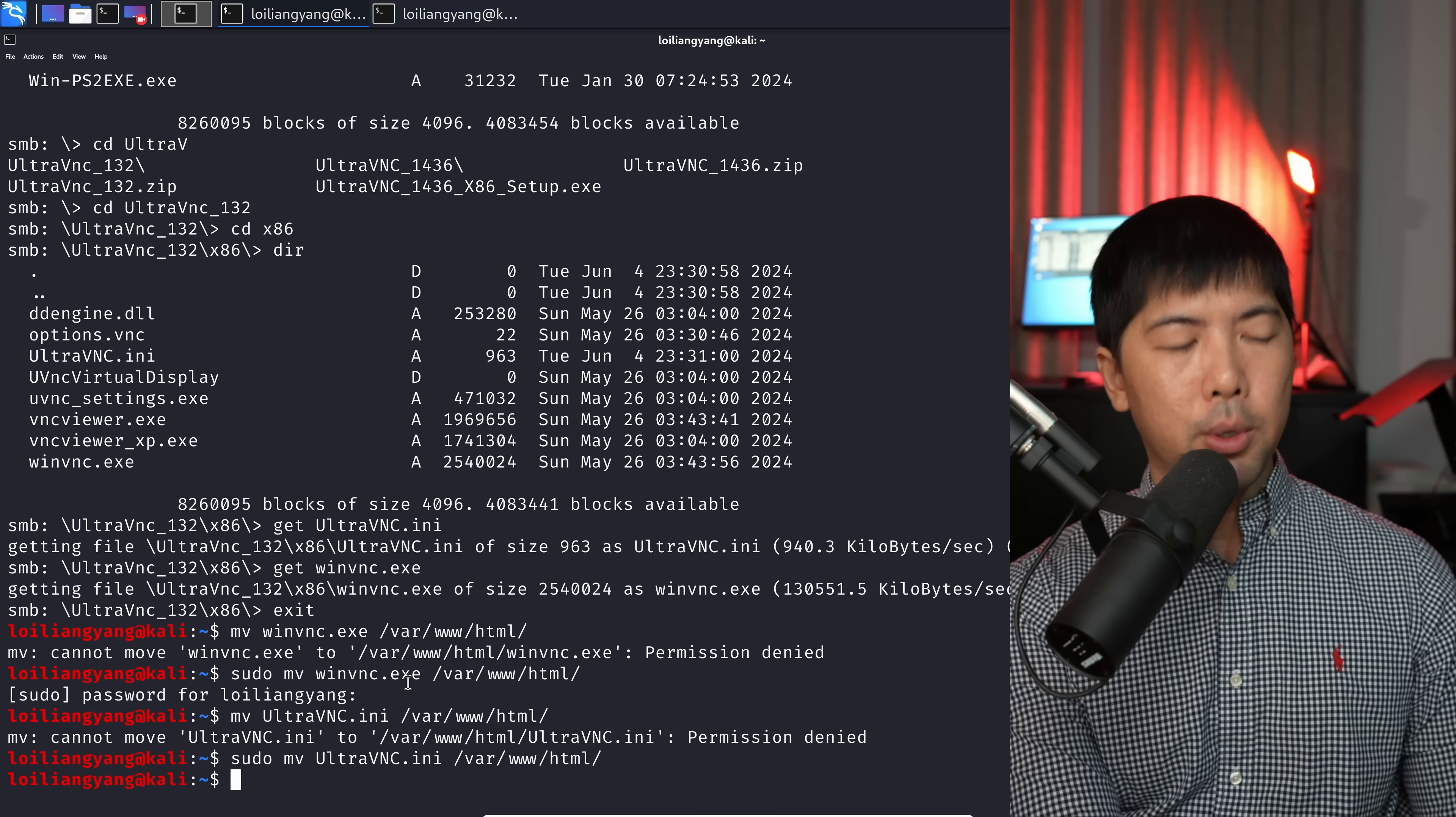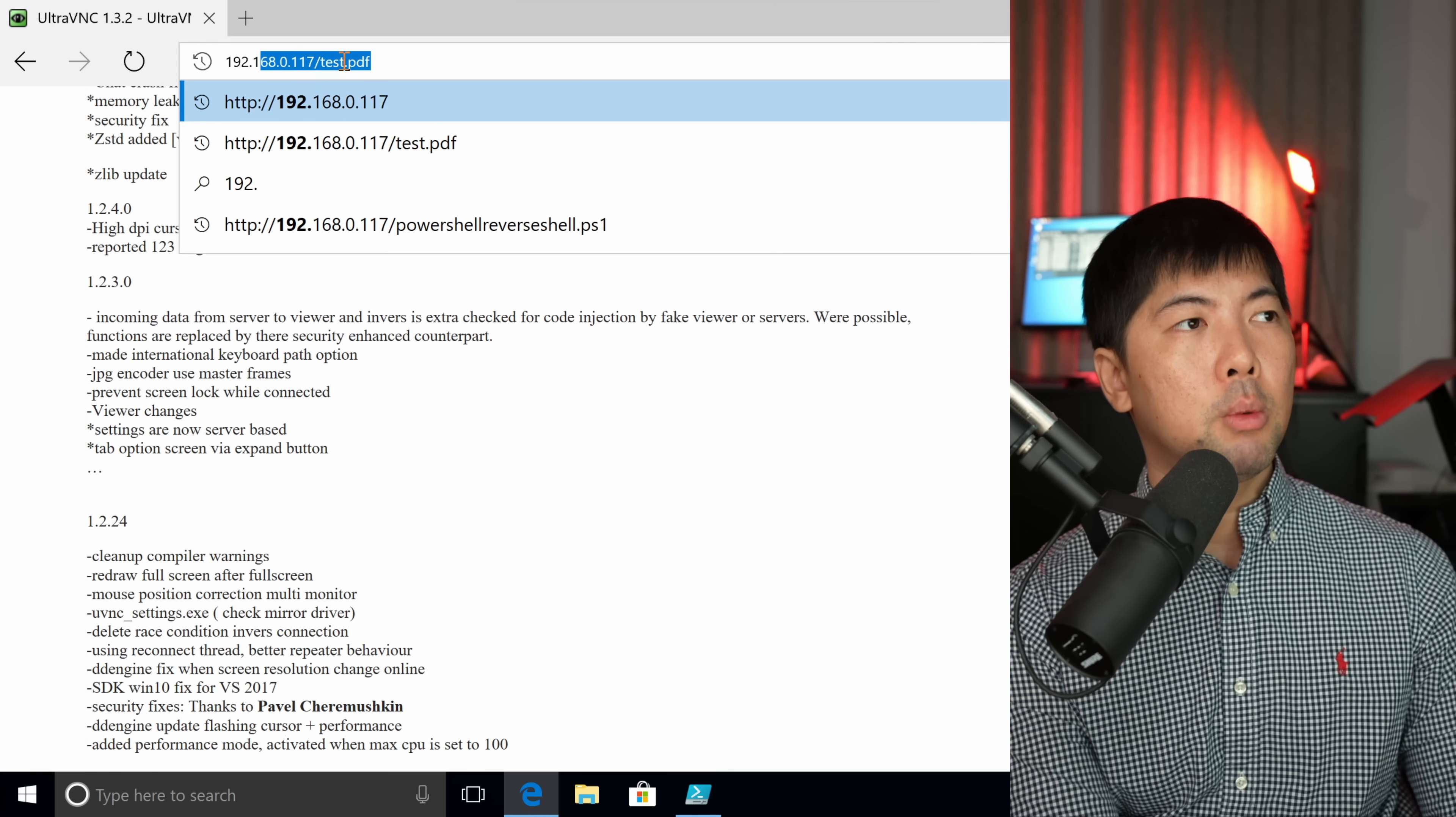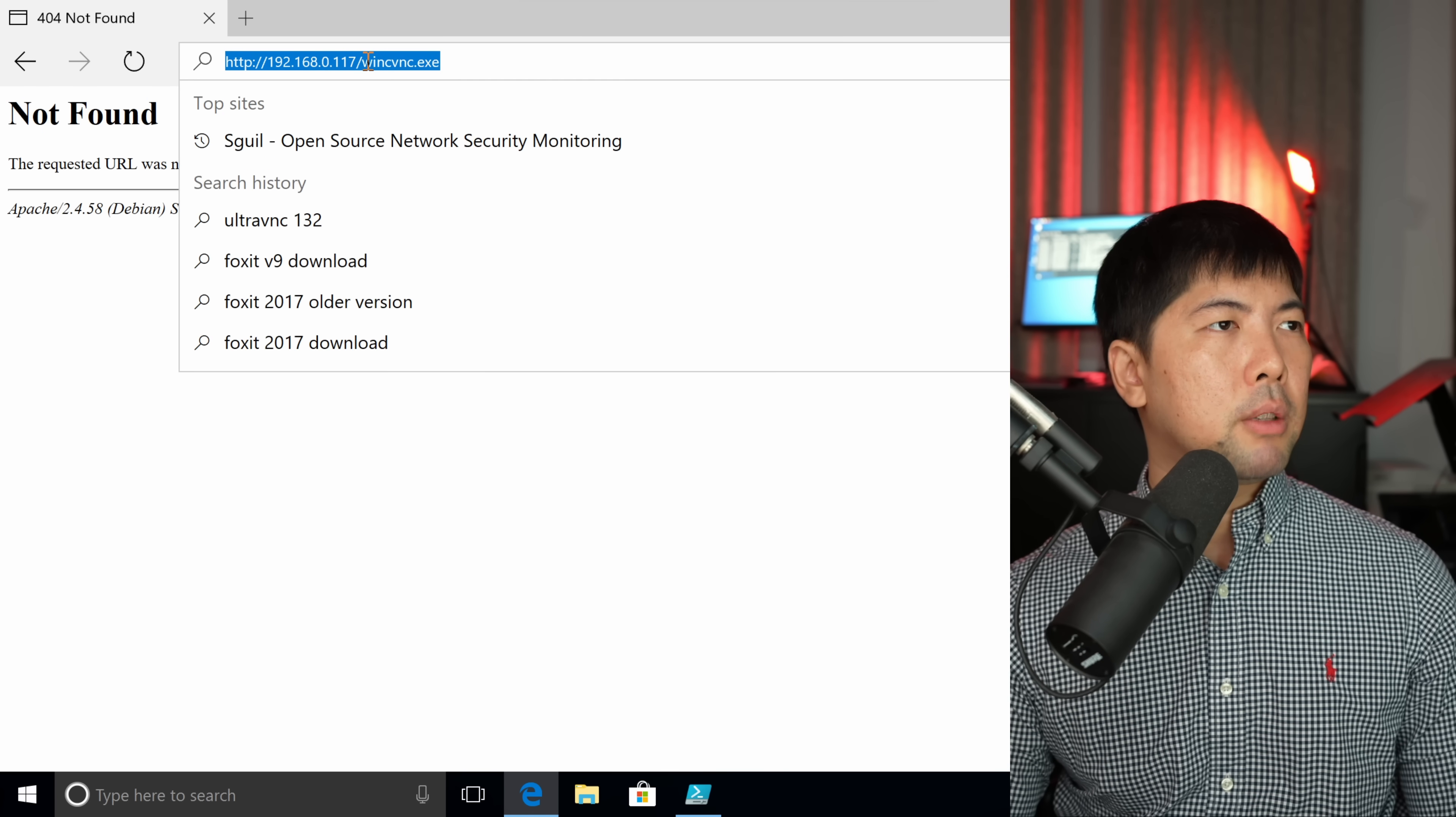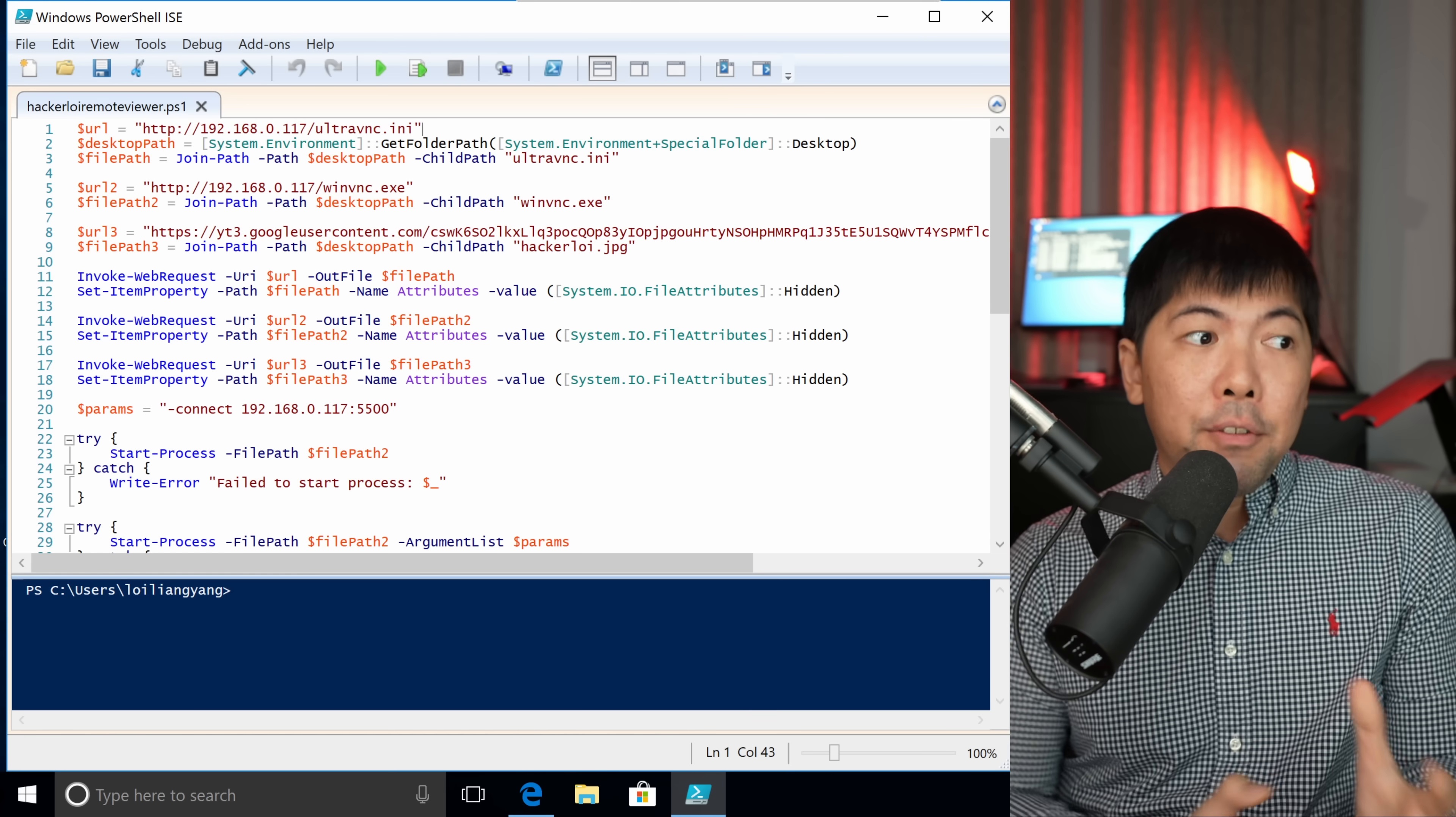Next up, what we need to do is enter sudo systemctl start apache2.service. This is our web server that is hosting these two files. You can do a simple verification of this by heading over into 192.168.0.117. In this case, we can enter winvnc.exe, hit enter on that, or sorry, I spelled it wrongly. So winvnc.exe, and you can see the following right at the bottom. It states that we have, what do you want to do with this? We can download this specific file over here.